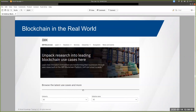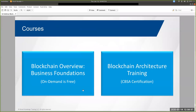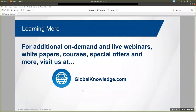I hope everyone enjoyed today's webinar. If you'd like to learn more about this topic, we recommend a couple of training courses: blockchain overview and business foundations, and blockchain architecture training. Be sure to check out the Global Knowledge website to access additional free resources like technical articles, white papers, and other webinars. Thank you everyone, and have a great rest of your day.